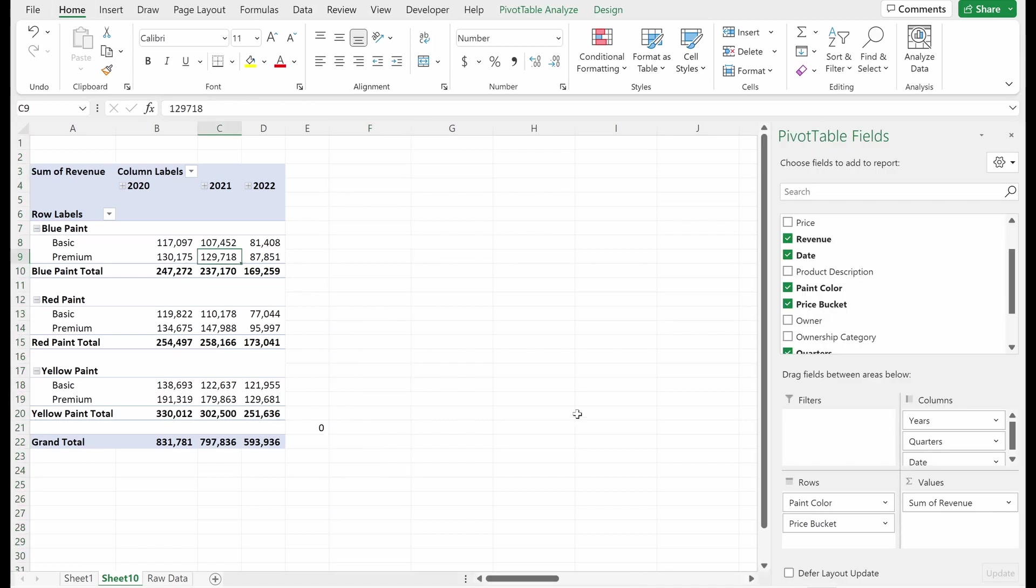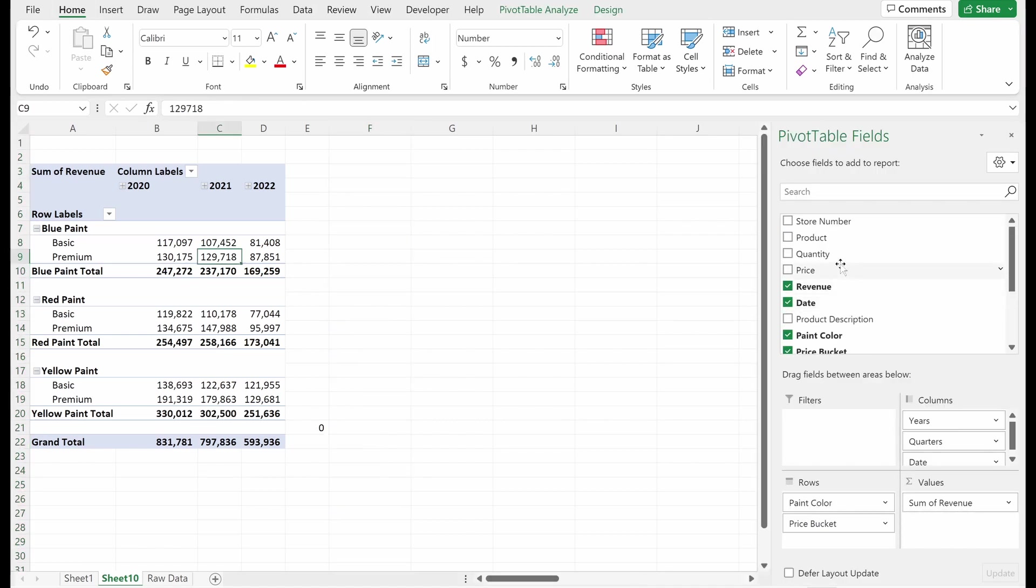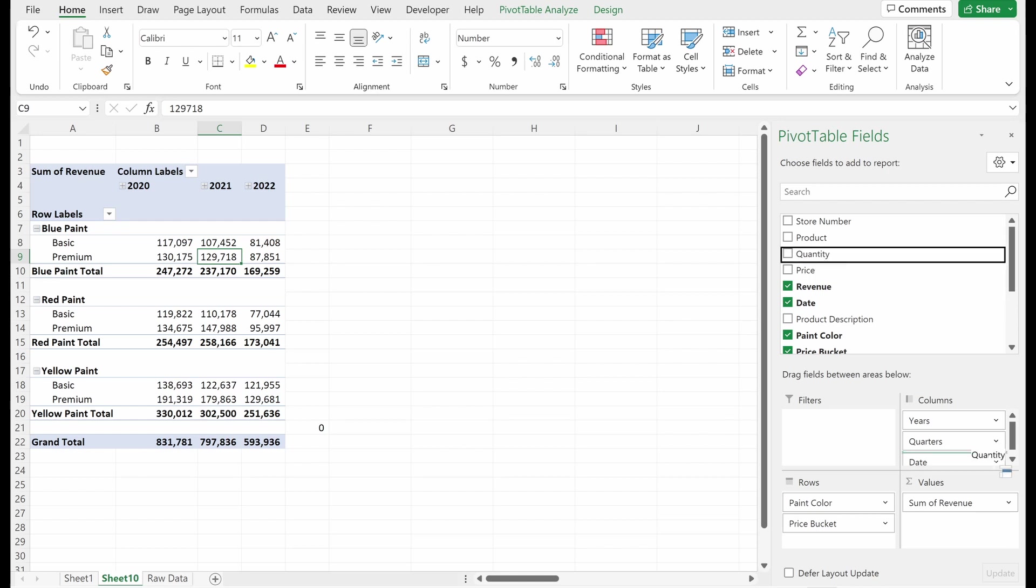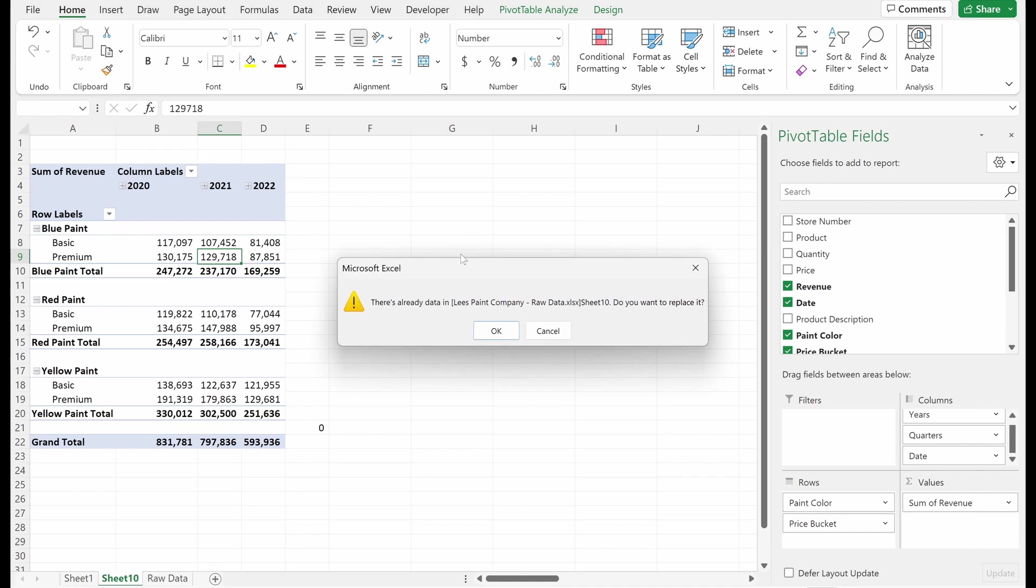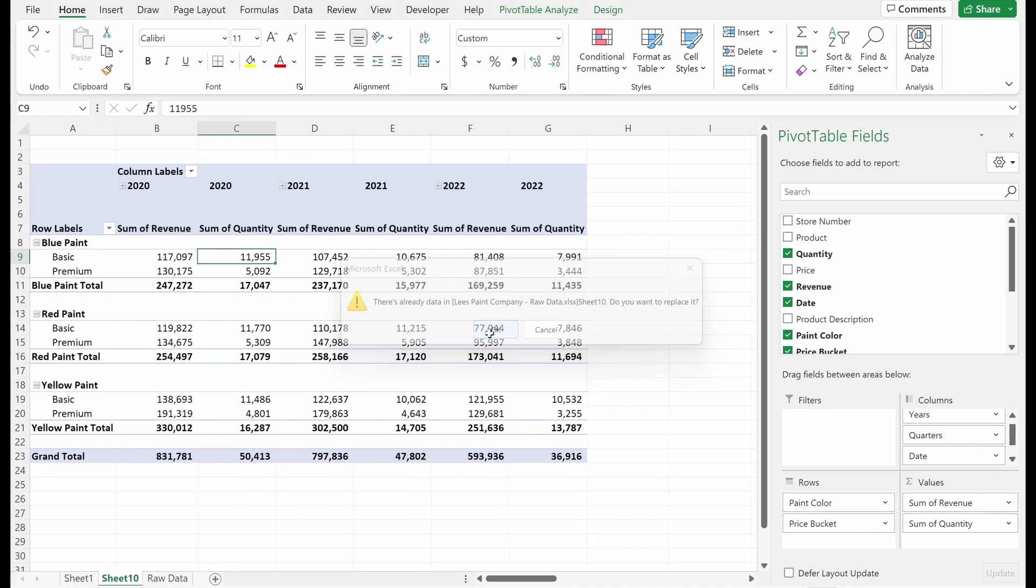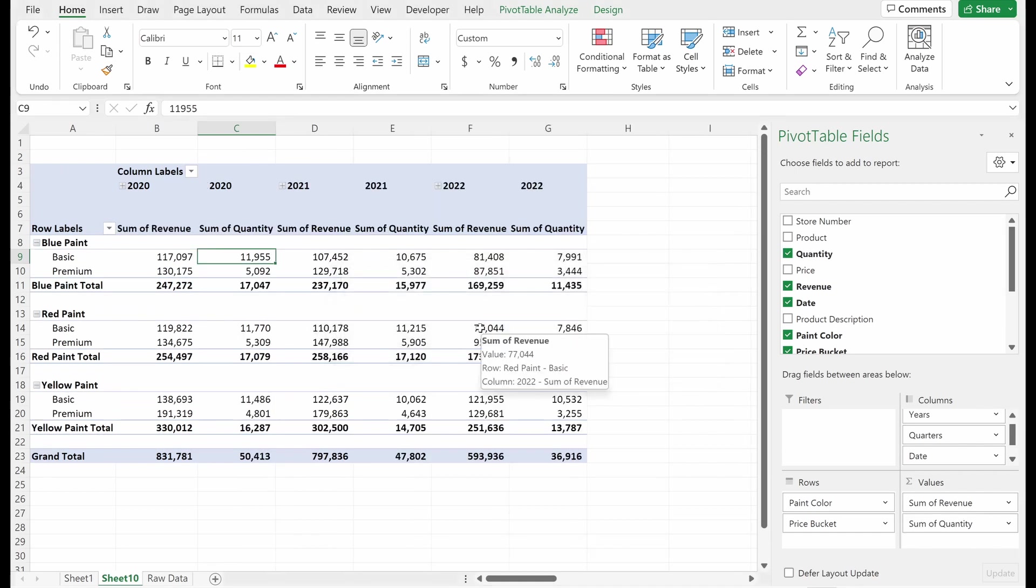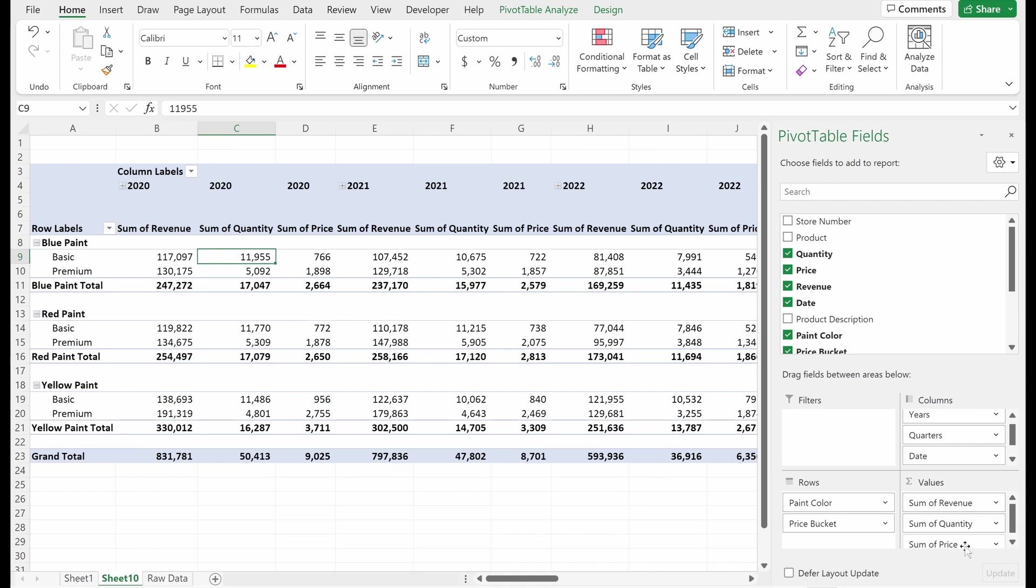So far, we've only talked about one value, which has been revenue. Let's say I wanted to understand some of the trends that may be a price volume perspective. So I want to understand what's driving my change in revenue. Is it a change in quantity or change in price? Am I selling more at the same price or am I selling the same quantity at a higher average selling price? So if I drag my quantity into the field list and it auto populates and I'll actually just drag in my price as well. So you can see this is super hard to read.